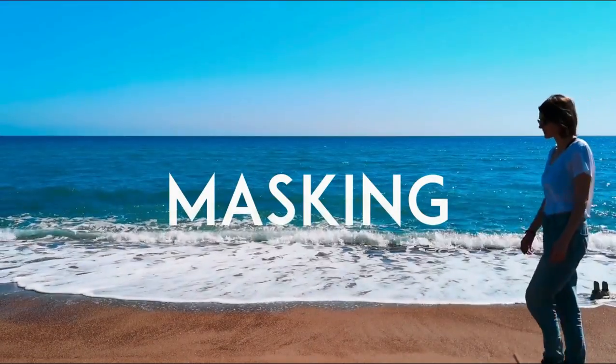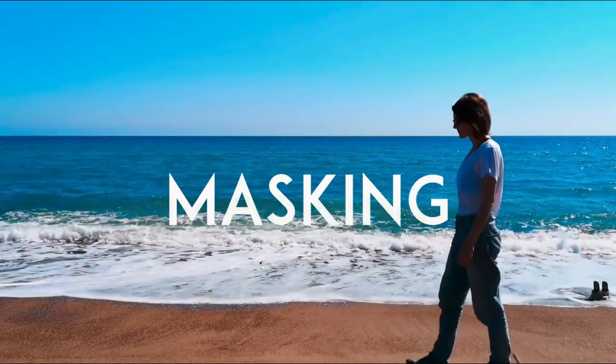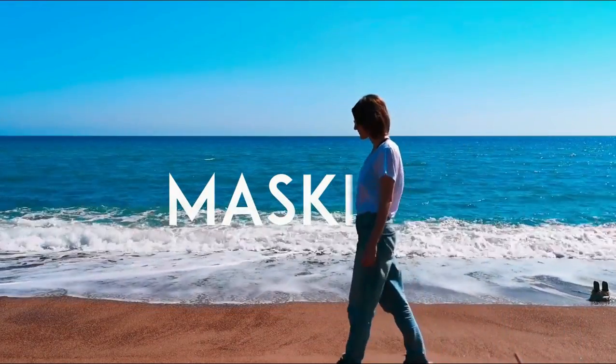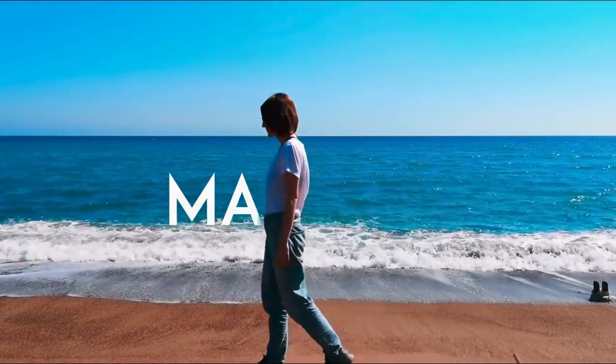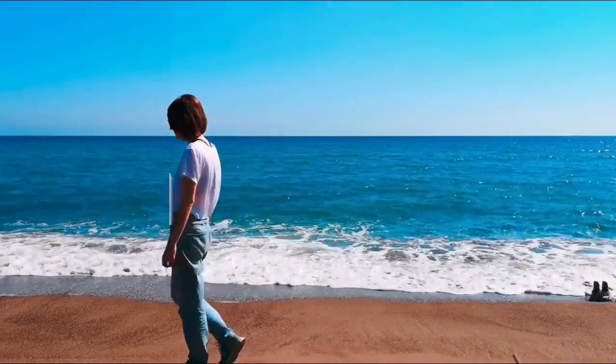In this video you will learn how to create such a wonderful masking effect in Filmora X. Stay tuned to learn it.